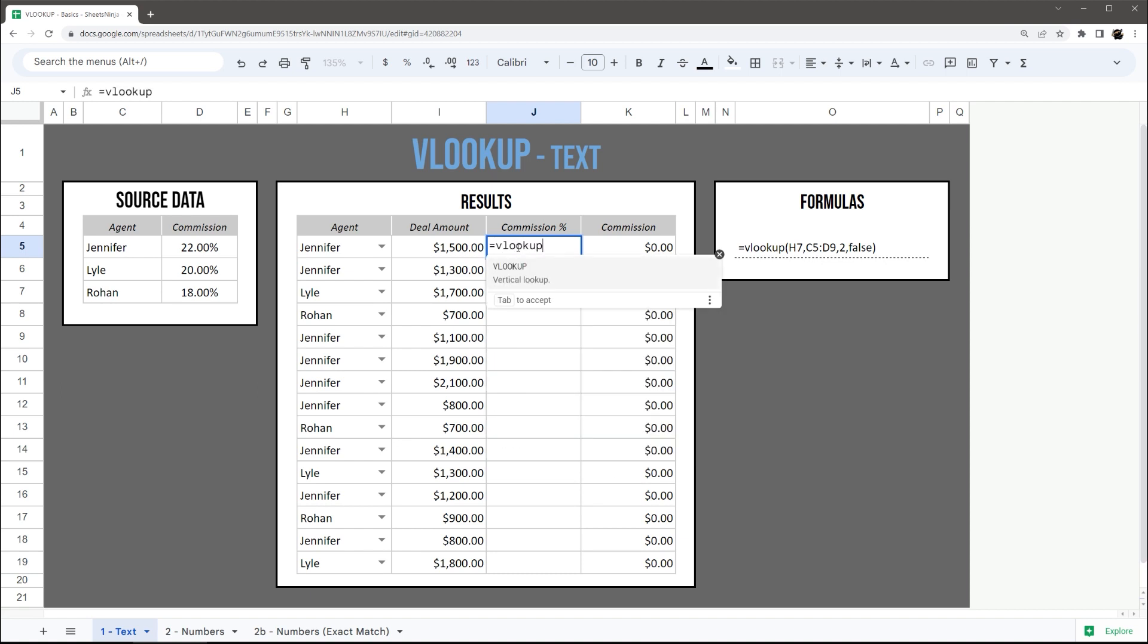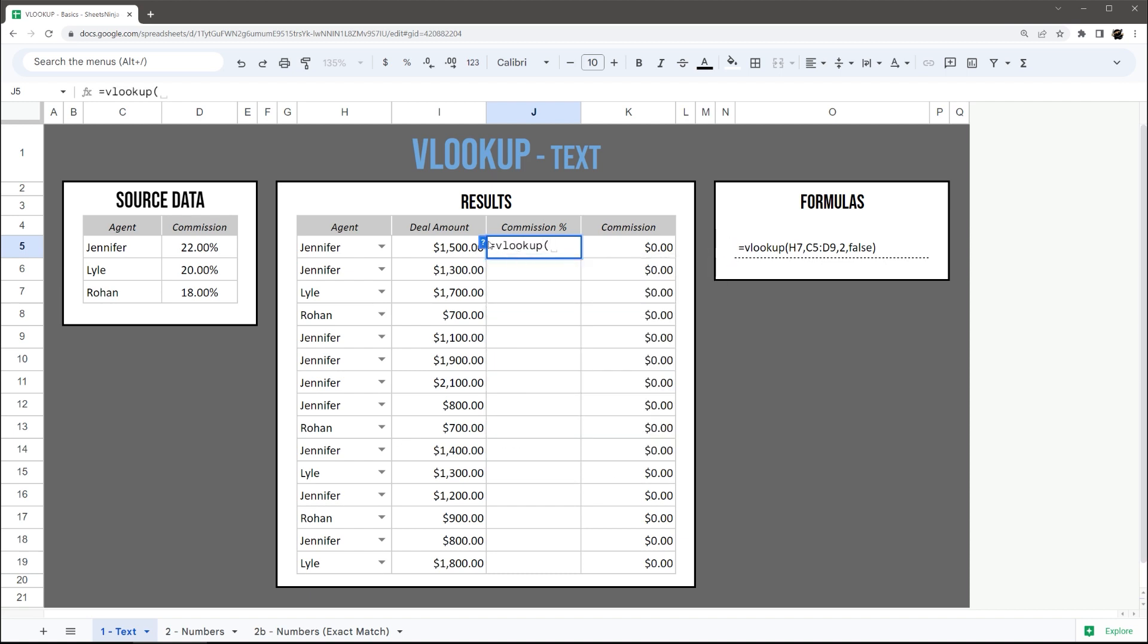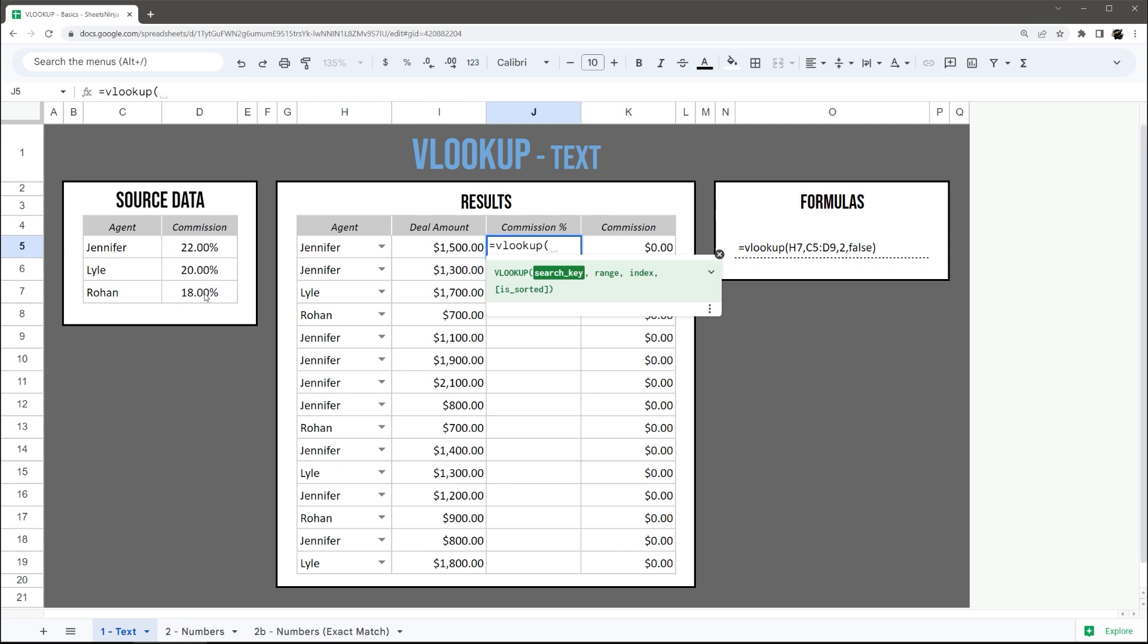Let's go ahead and open up the formula. If you do not see this formula help, just click on the question mark and this will pop up. The search key is what we're searching for, in this case the agent. The range is where we're searching for, and so we're going to search in the source data for that agent.